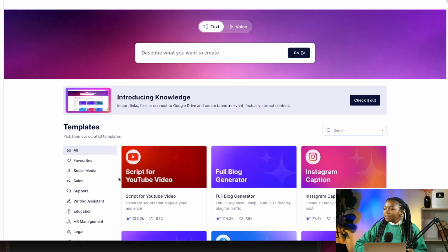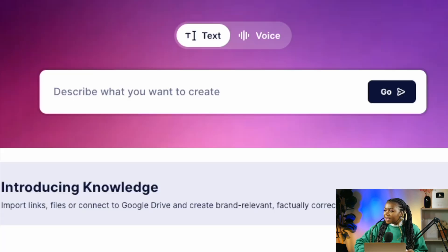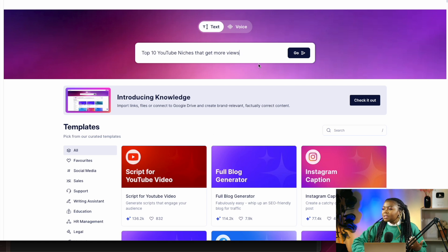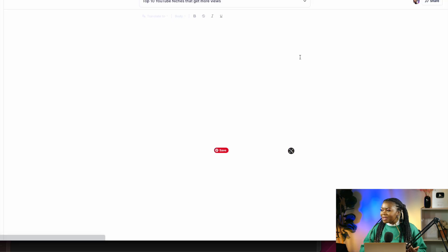But before you can start making money in all those different ways, you need content — not just content, but content that gets views. That's what I'll be showing you here today. To get started creating your viral content, you need to be in a profitable niche, and Cohesive AI is going to help you identify different kinds of niches that get engagement as well as views. Come to the top of the page where you can see 'describe what you want to create.'